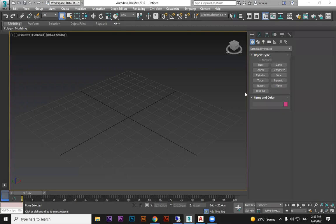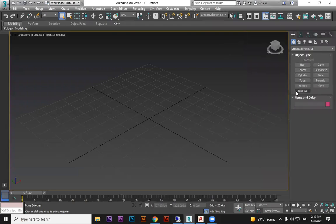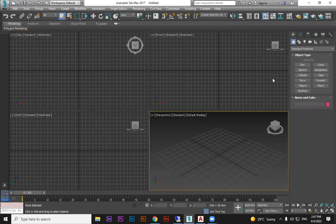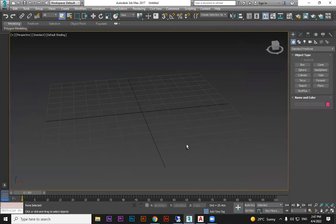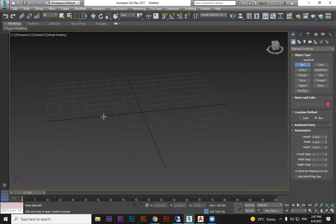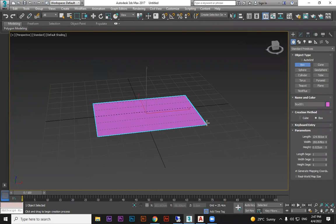How to create a pillow in 3ds Max using the cloth modifier. In previous sessions we modeled it manually, but now I'm going to discuss how to create a pillow with the cloth modifier. First, you create a box.